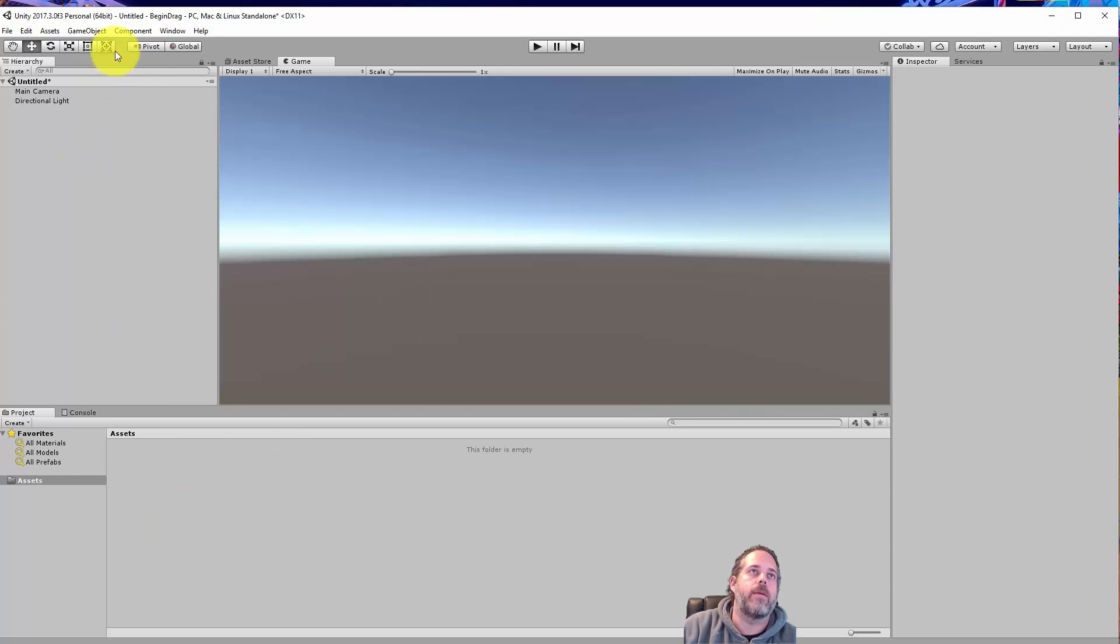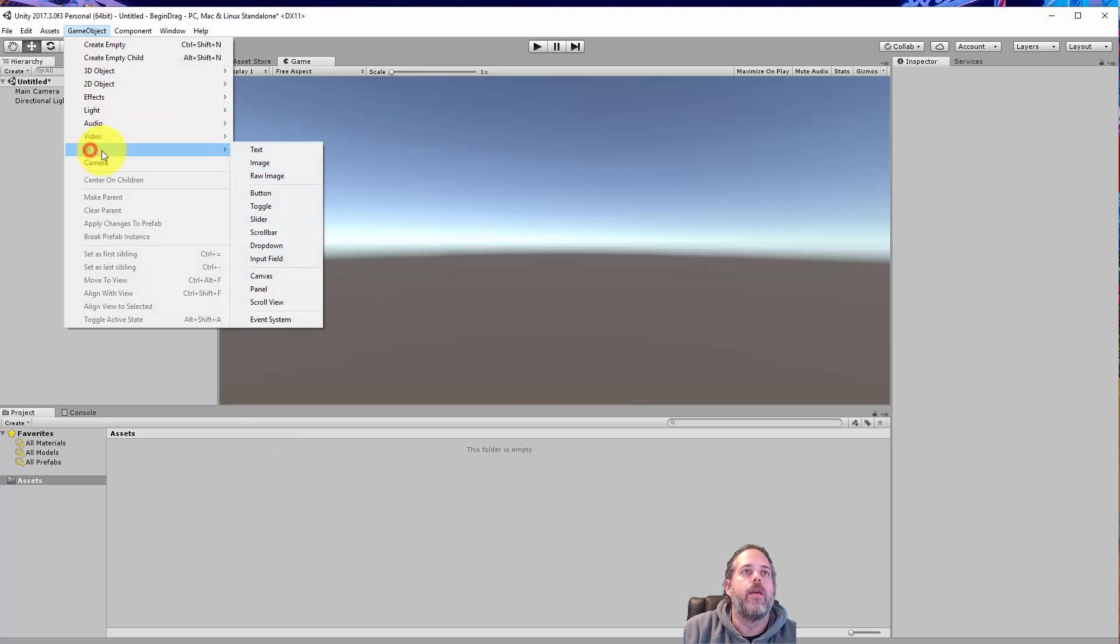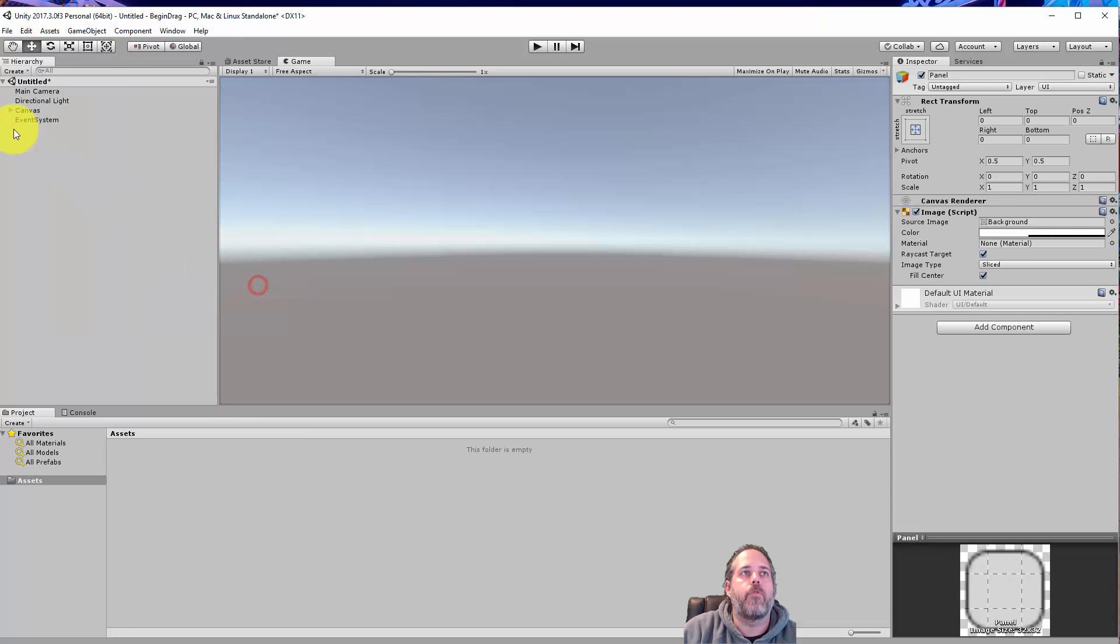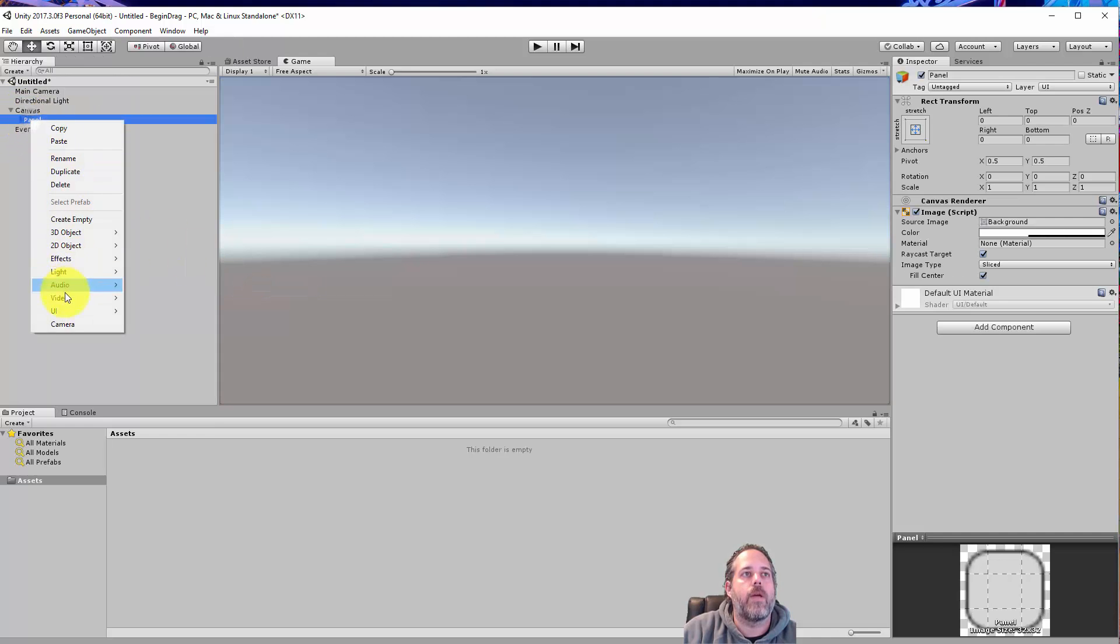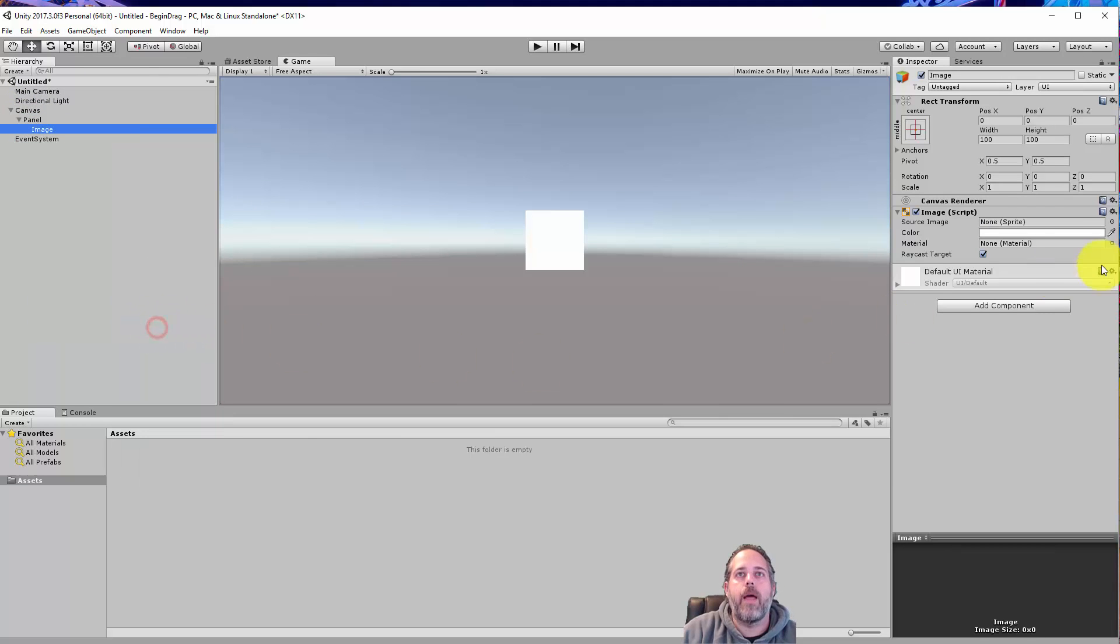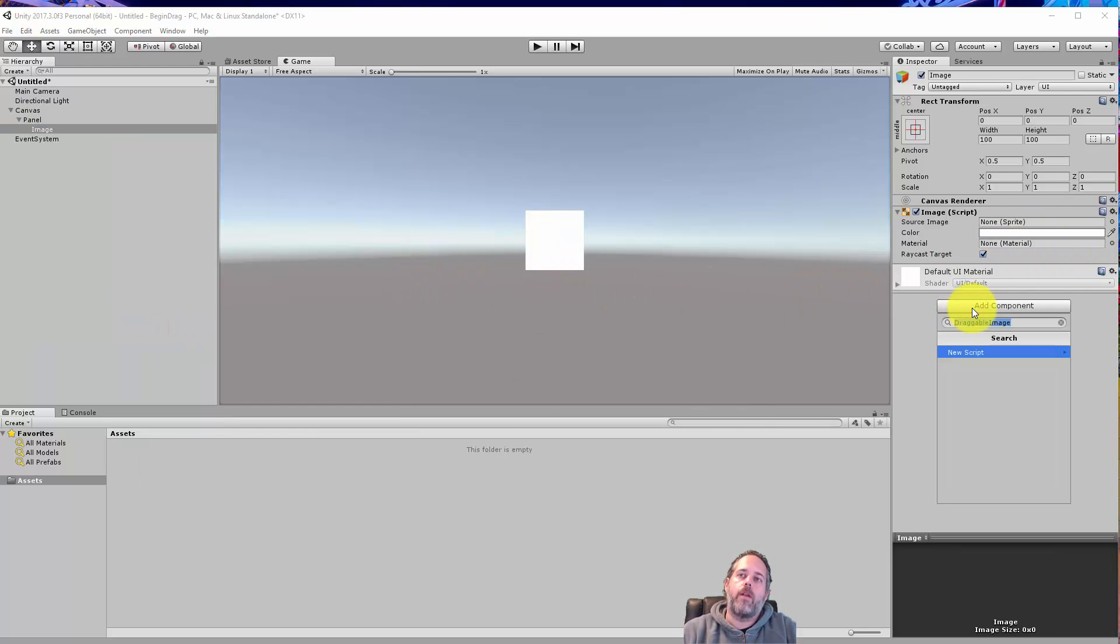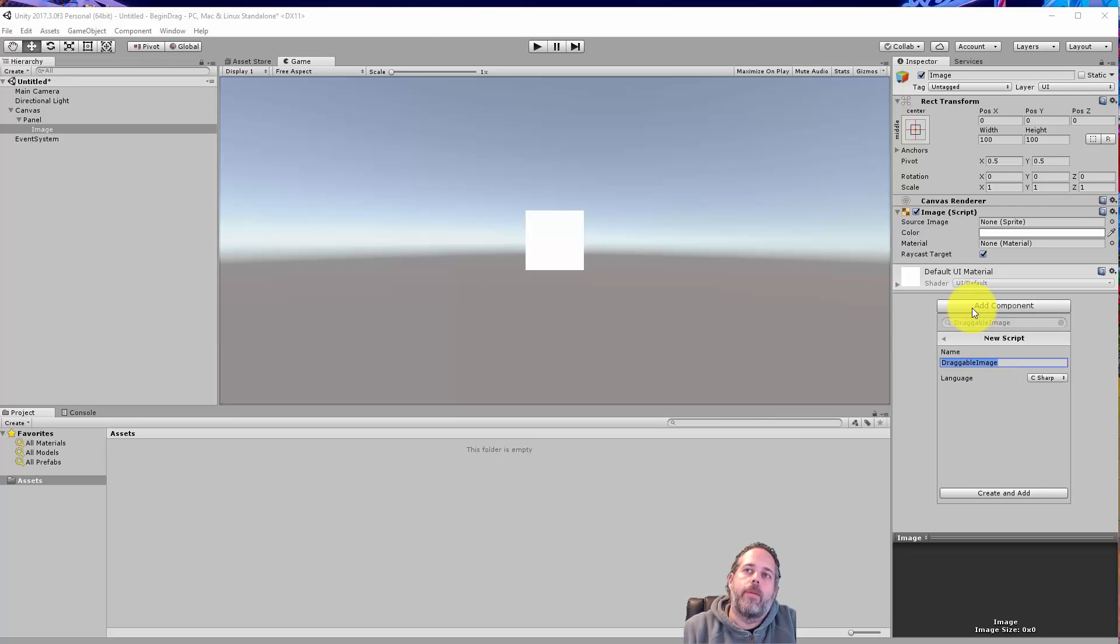So the first thing I'm going to do is go into this empty project and we're just going to create a new panel and then create an image underneath that. So just right click on the panel and we'll create an image. I'm not even going to assign a sprite. We'll just leave it as a blank white thing. And then we're going to create a new script and call it draggable image.